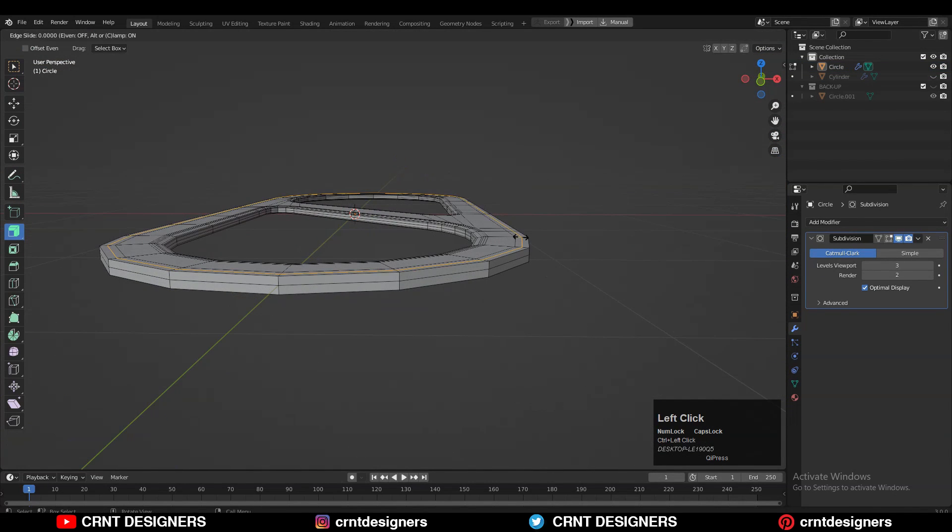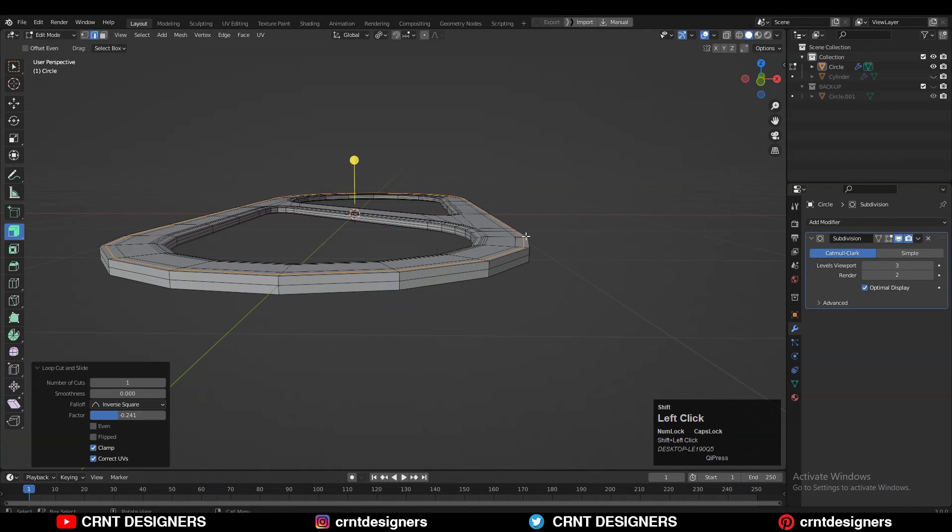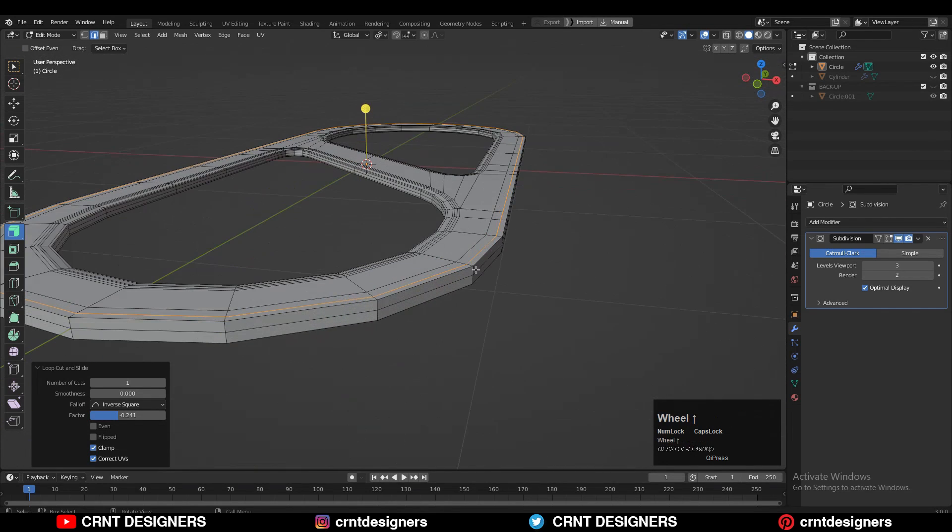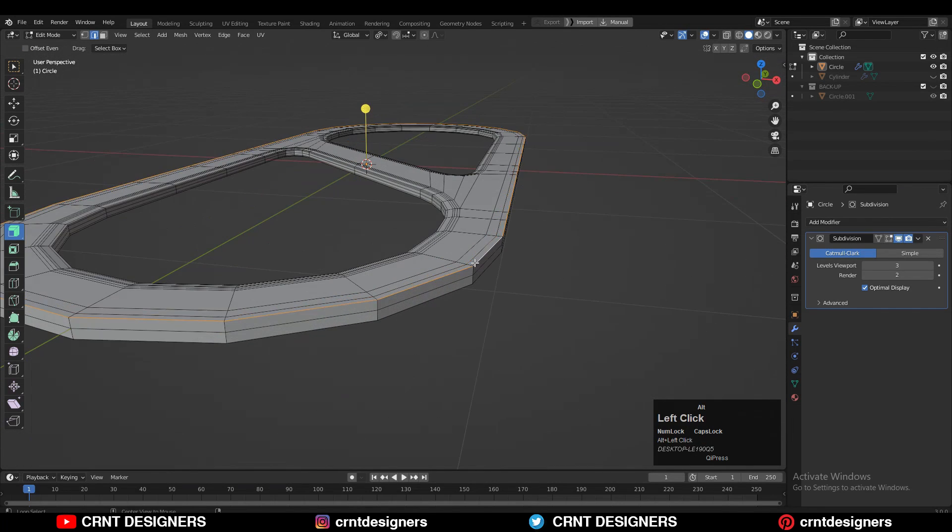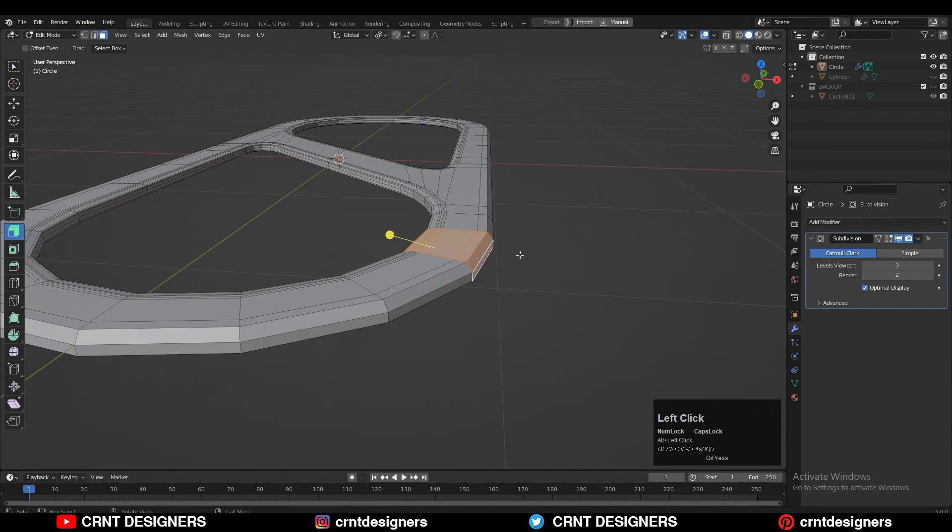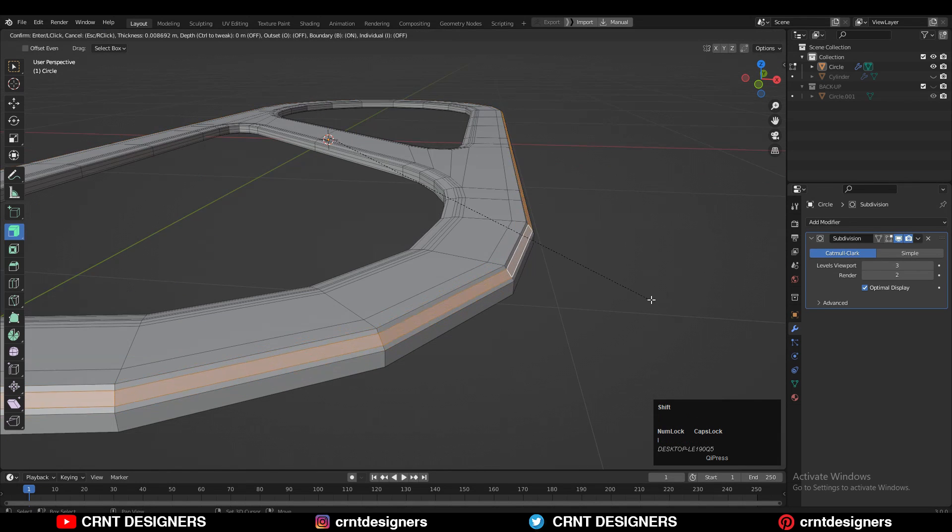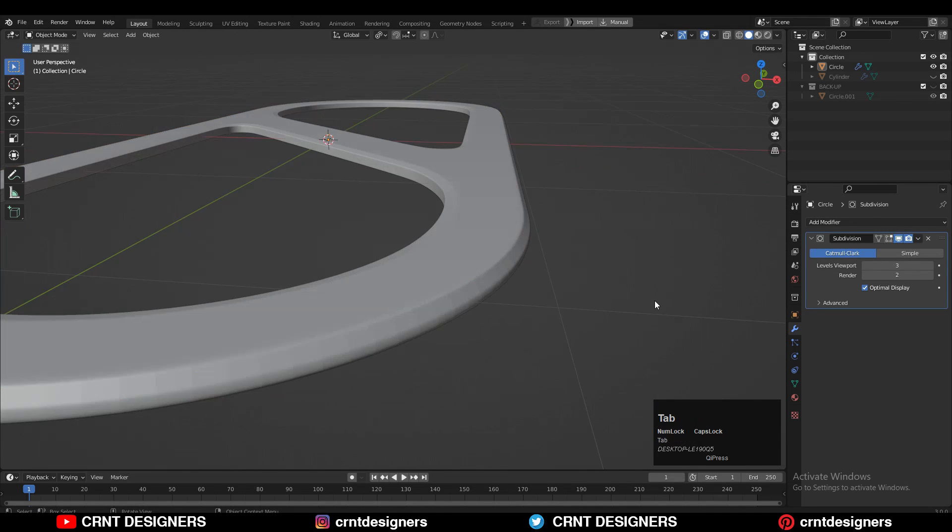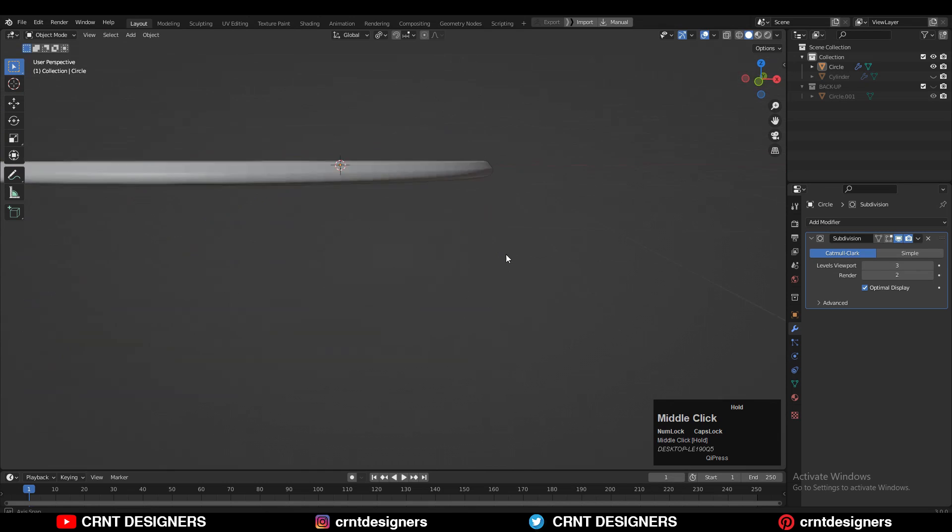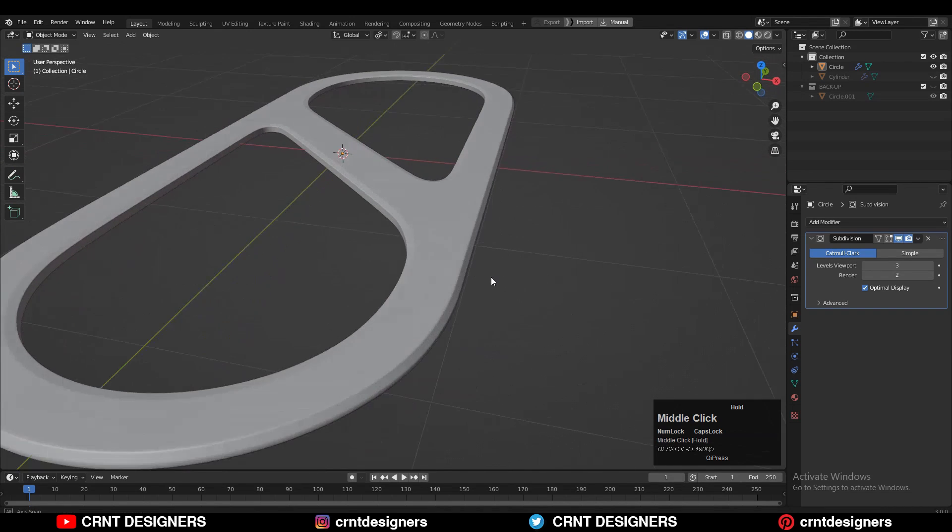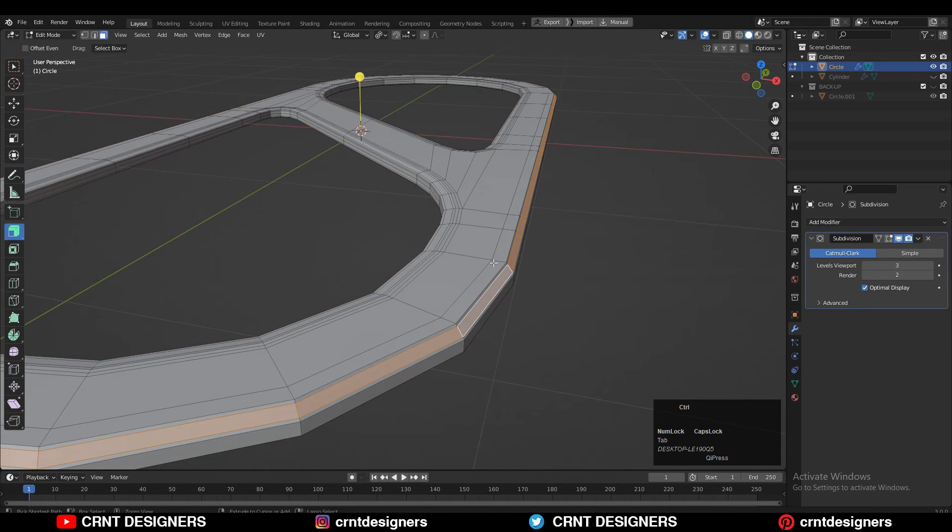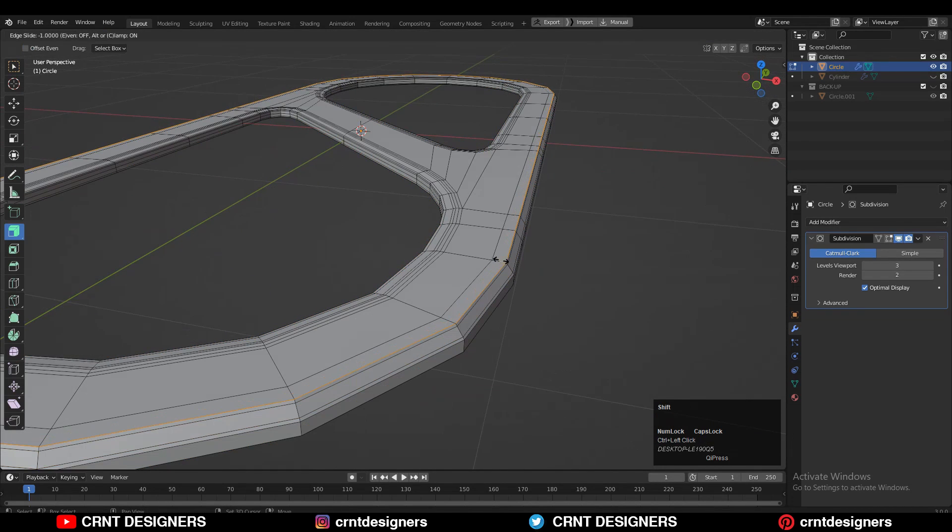Then you can add one loop cut here and select this edge loop and Ctrl+X to dissolve it. Then select this face loop and press I for the insert operation to add more supportive loop cuts. And now you can see we got that sharper edge kind of design which looks really well.